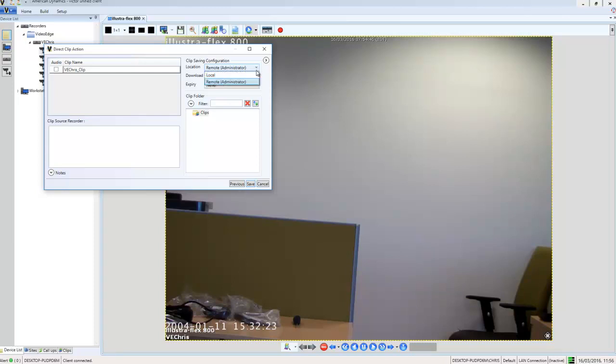The options in here are local, and if you choose local, you cannot schedule the clip download because you'll have no need to. It's just going to download directly to your local machine. We also have all of the remote paths which we have configured in System Values. In our case, we have just the path for the administrative user. That's what I'm going to choose.